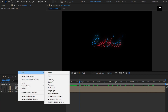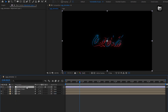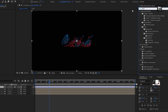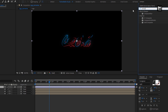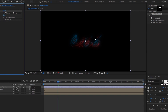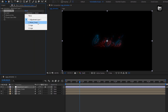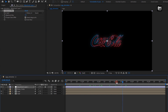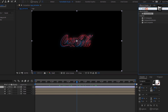Let's create a new adjustment layer. For this adjustment layer, in effects and preset, search for compound blur. Add it to the adjustment layer. For compound blur, change blur layer to noise composition. Set maximum blur to 7.